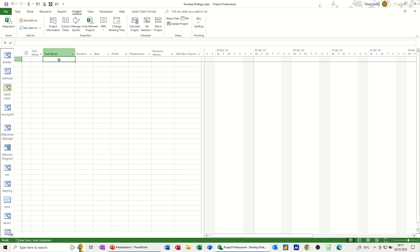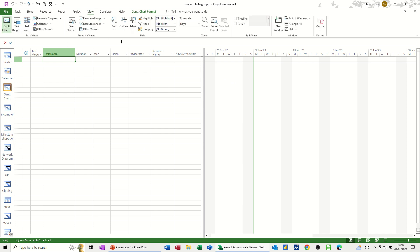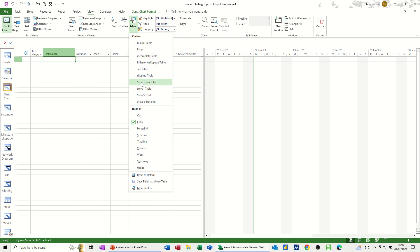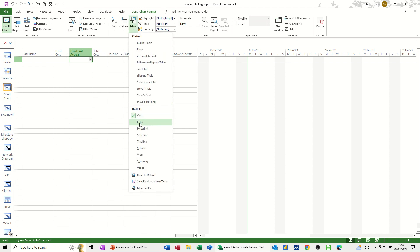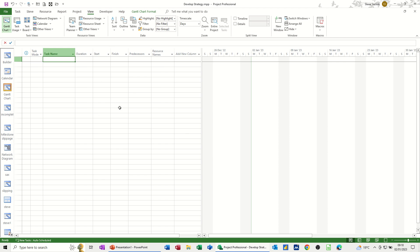Now I'm going to create some tasks. When you first open Project it usually defaults to a Gantt chart view. Within the view you have tables — this is called the entry table. If I go to the View tab and show you different tables, you can see there are many. You can create your own tables; there are lots of tables I've created. You can save the columns you've entered as a new table. Each column in every table has a dropdown filter, similar to Excel filters.